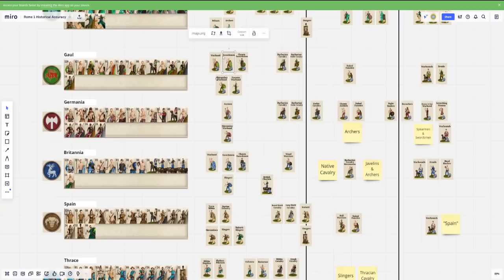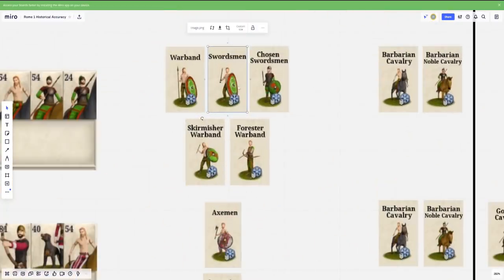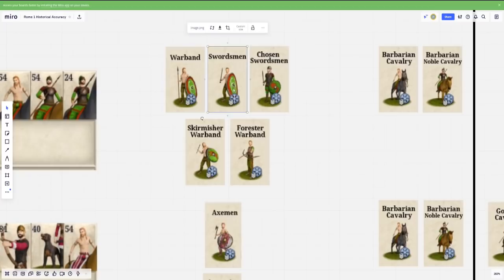And we'll just dive into Gaul, for instance, to comment on some of the history behind this. So warband, I think this makes sense. This is essentially your troops who have sort of the cheapest equipment, a shield and a spear. That stuff is really cheap, easy to procure.